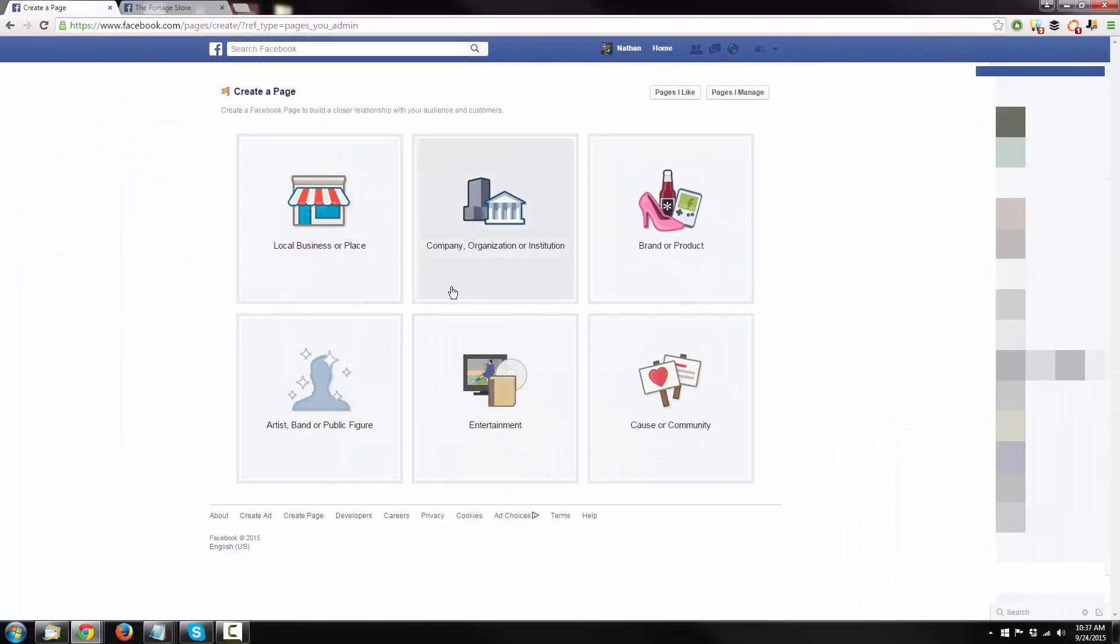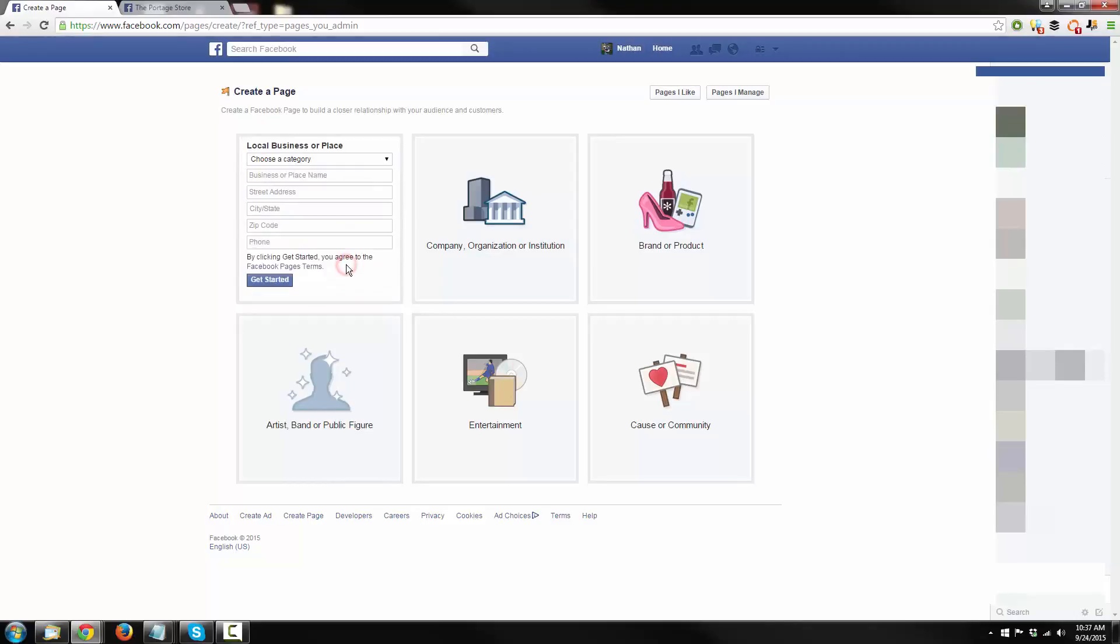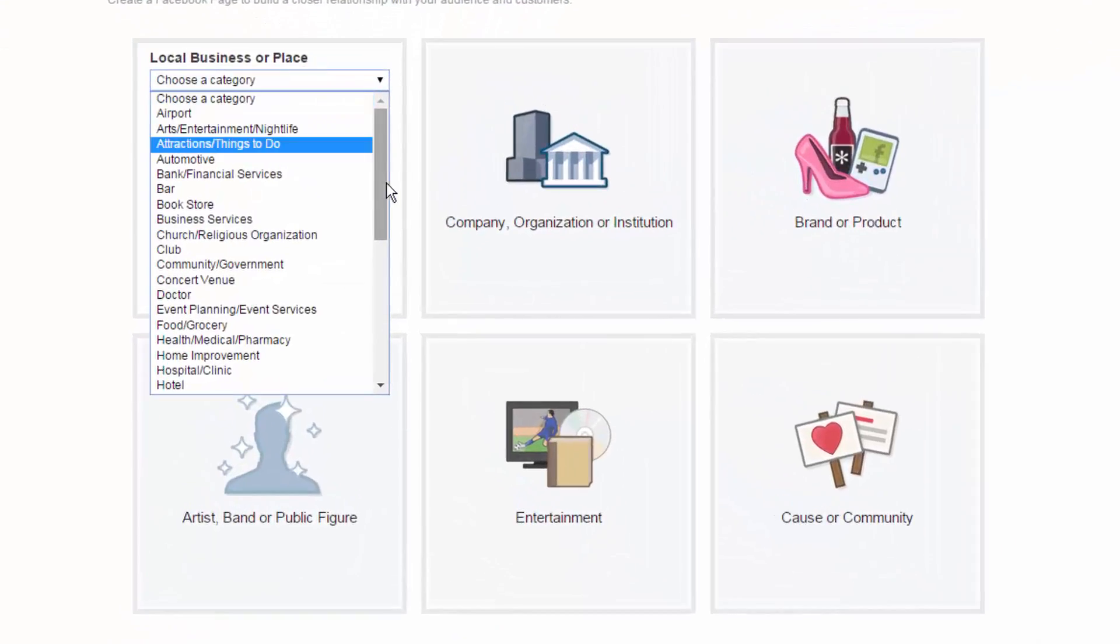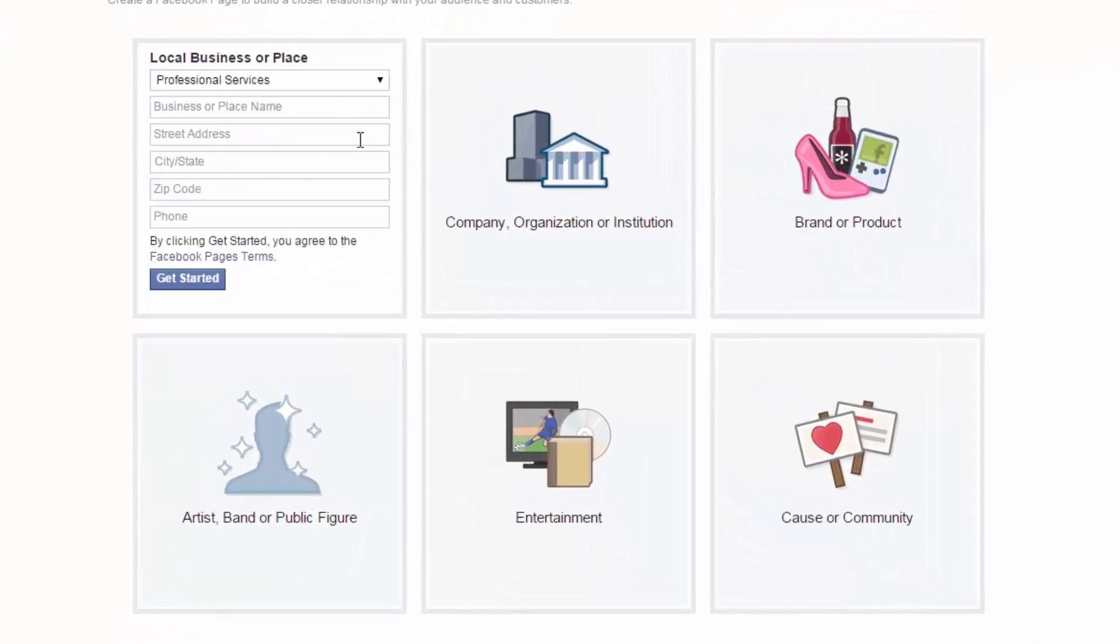And now you select what type of business you have. I'm going with Local Business or Place. Choose a category. And then, of course, fill in all the pertinent information, pretty self-explanatory, and hit Get Started.